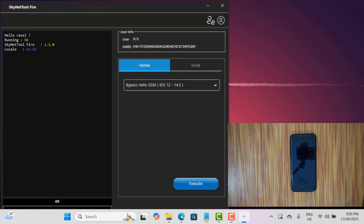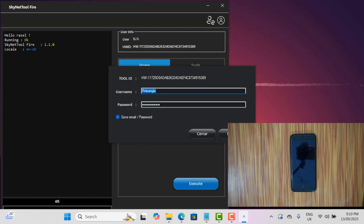You must need to login your account after open the tool because without login not work tool.